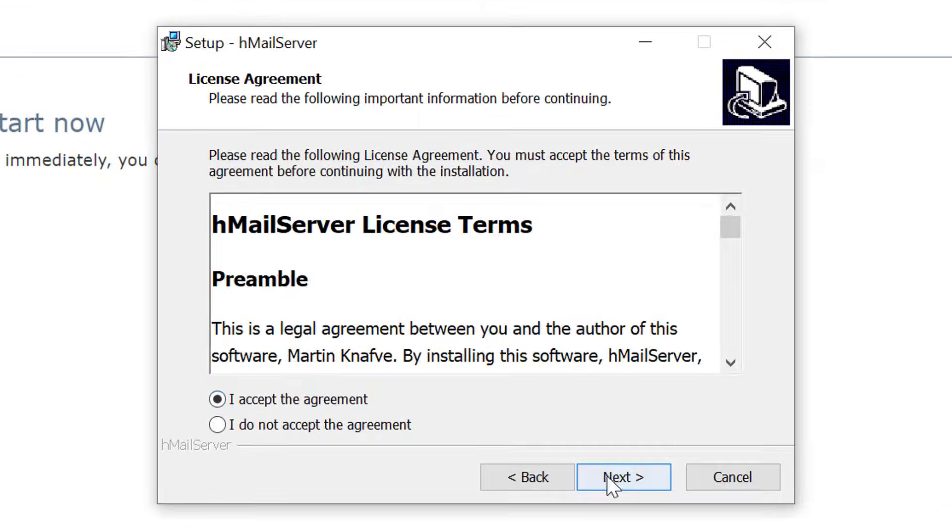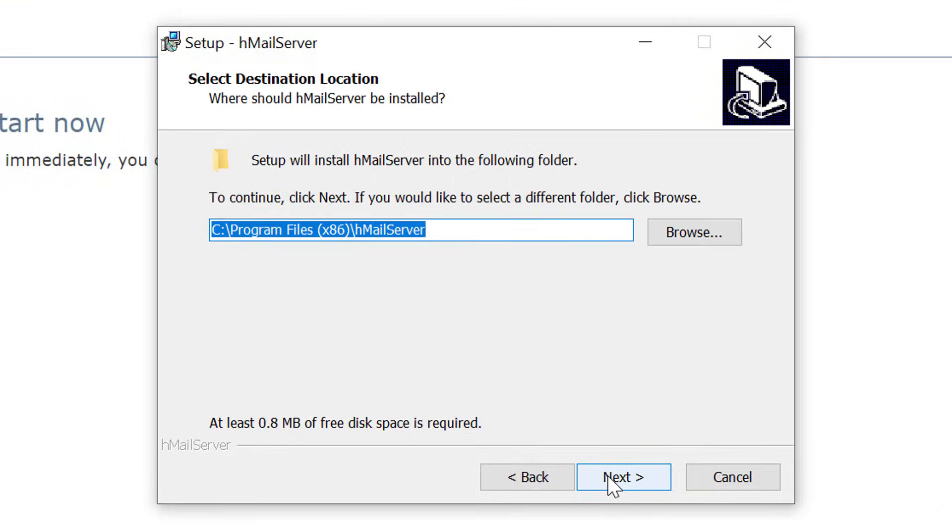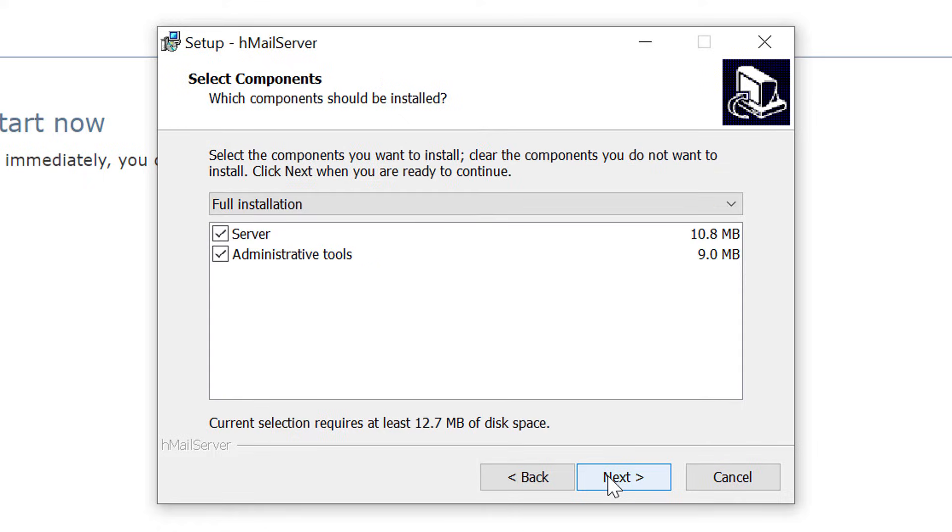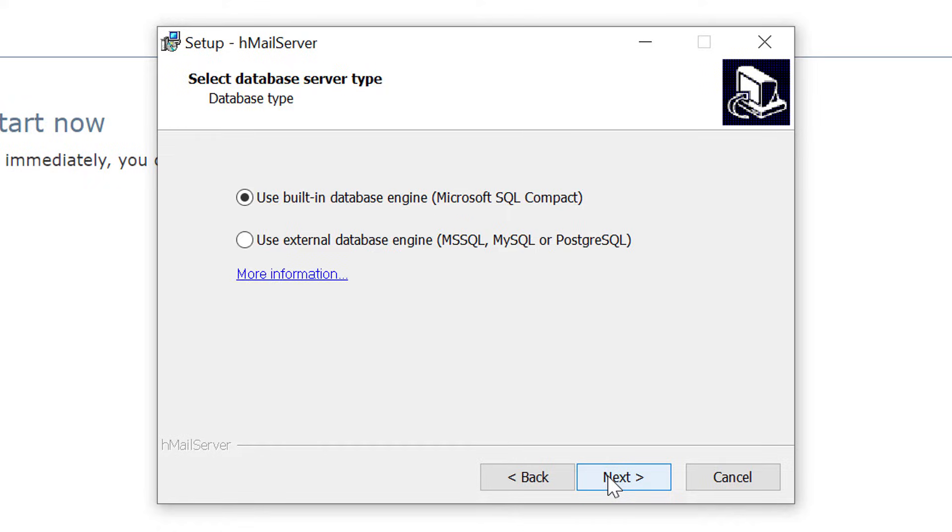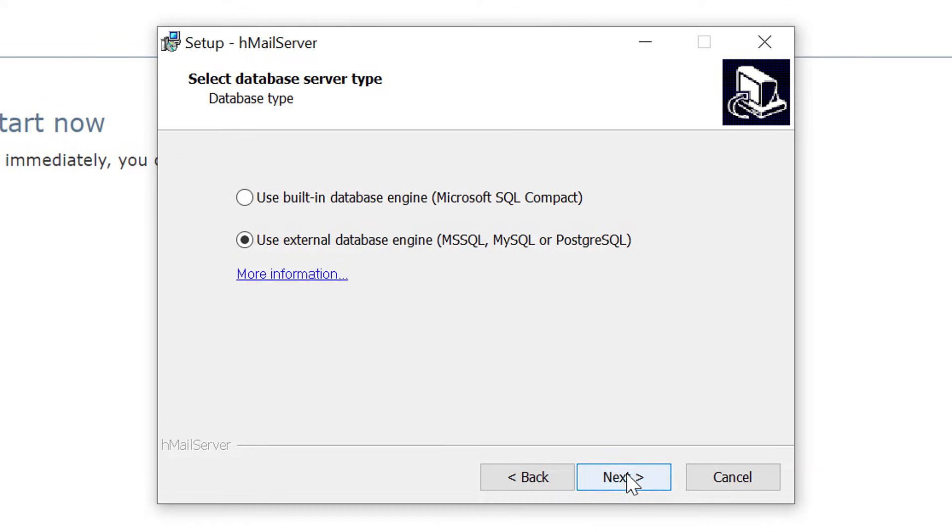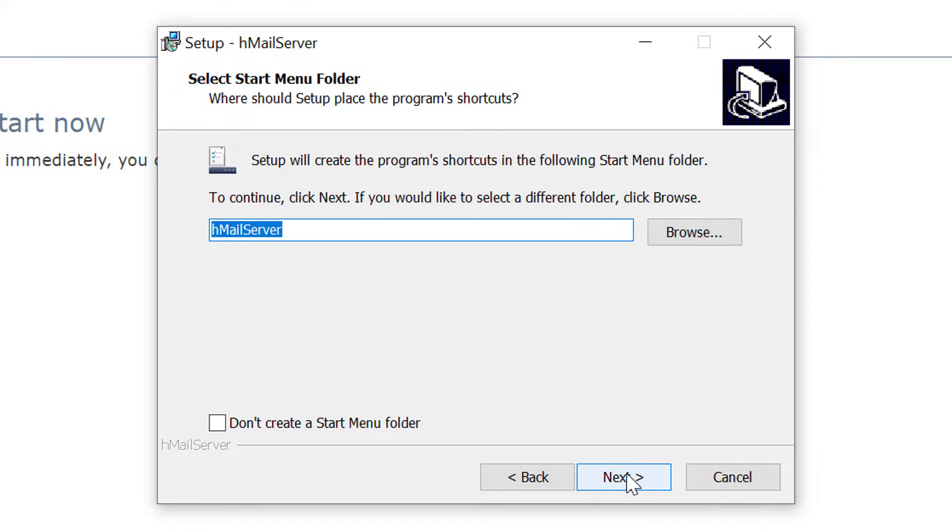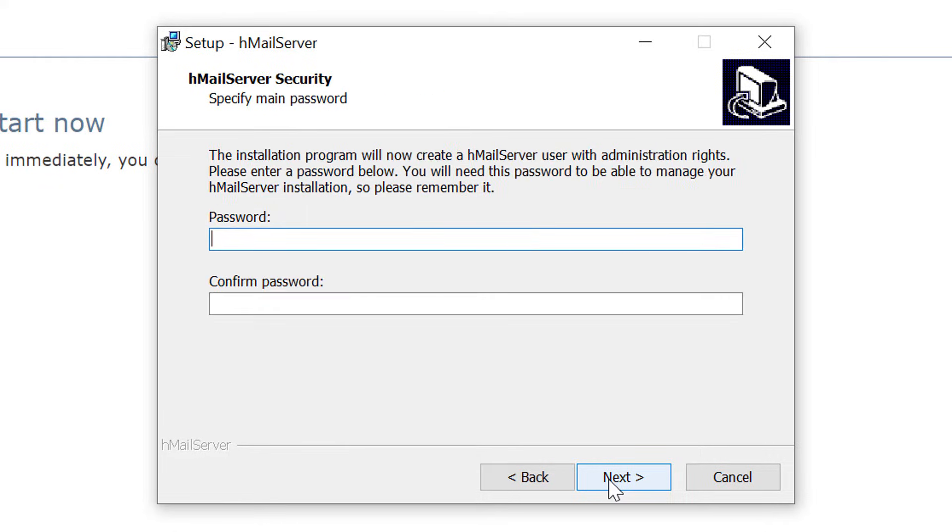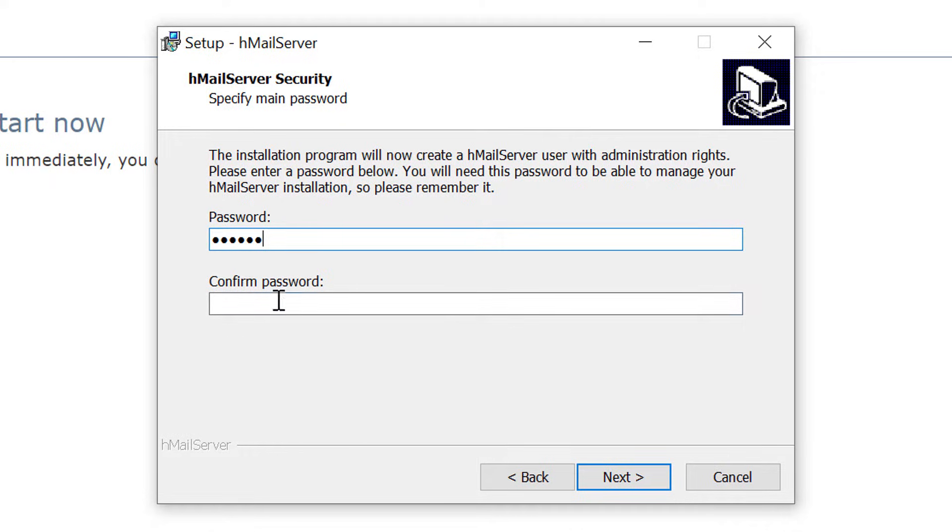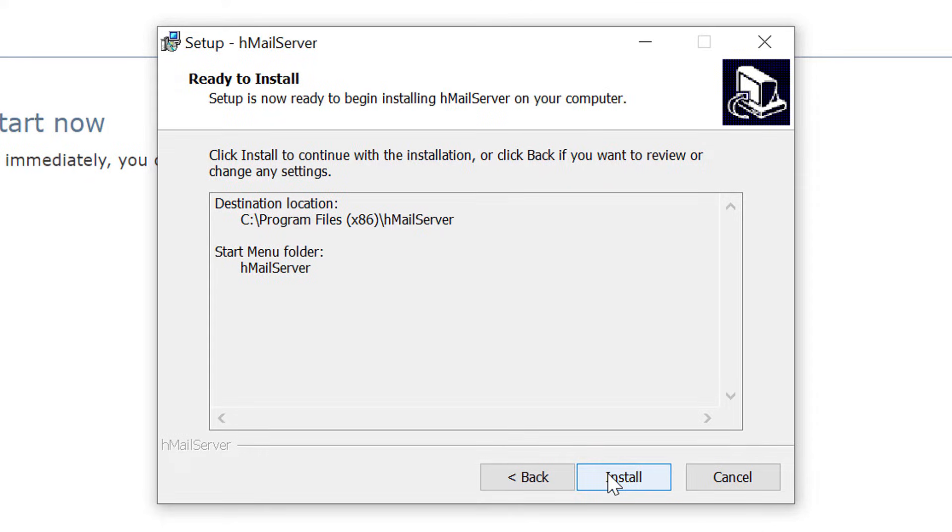Install the application like any other software. Now in this screen, we have to select a database. I will select external database so that I can show you the database tables. Click on next. Now you need to set up a password. I am setting it as 123456. And finally install it.